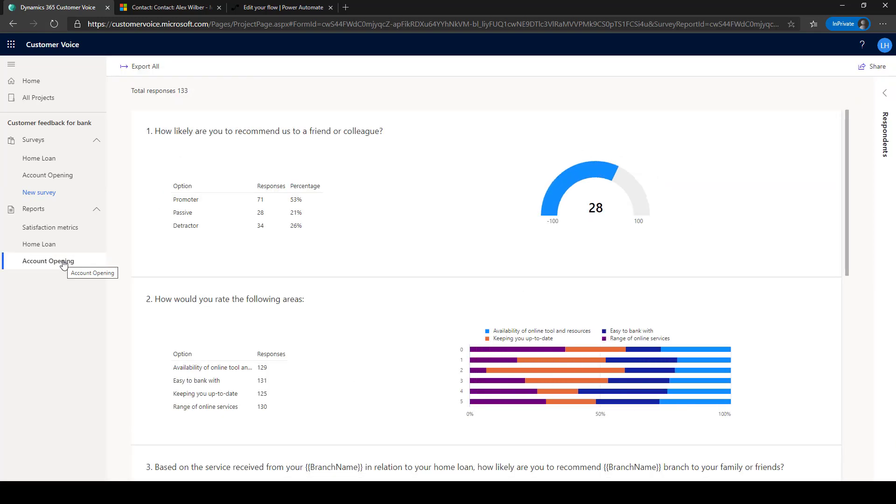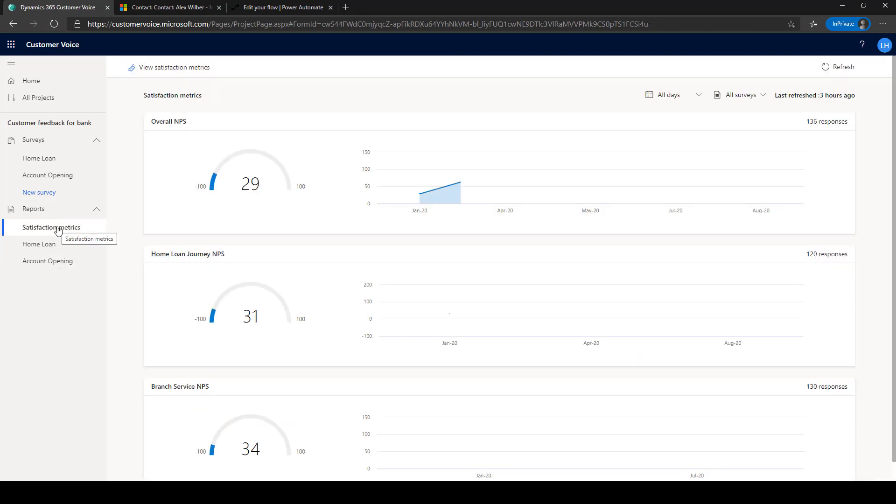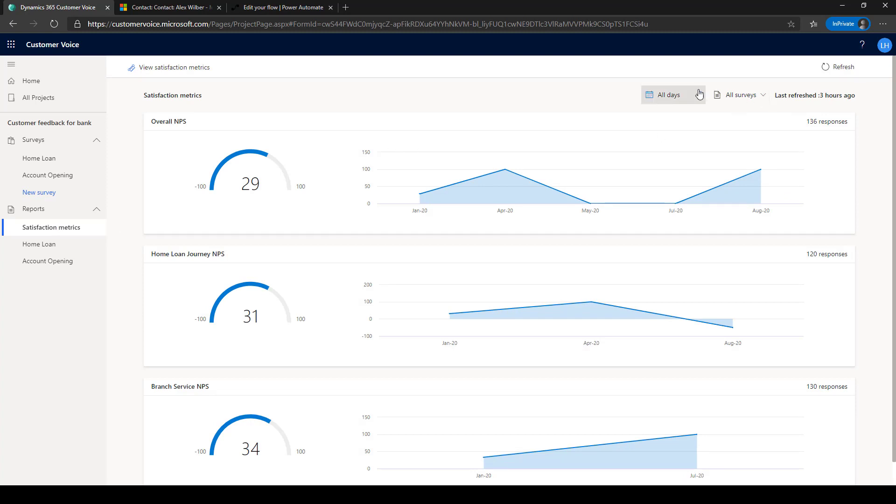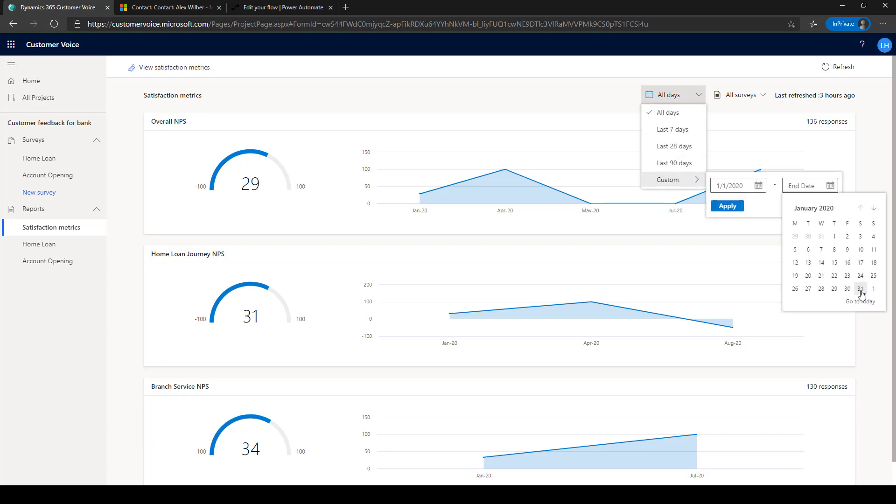The survey results for each survey can be found under the report section that also includes the satisfaction metrics dashboard. The dashboard shows the latest score and trends for each satisfaction metric you defined for this project. Use the date filter to get the results for a specific time period, such as the results of the customer feedback from January.